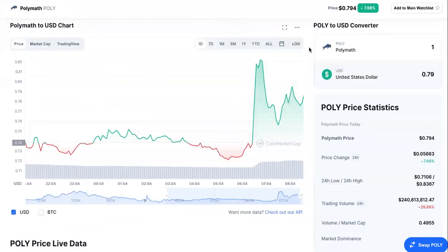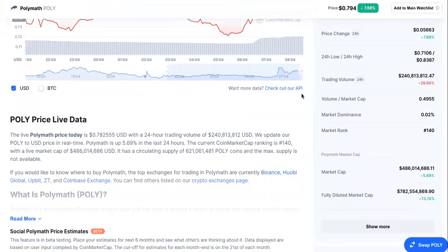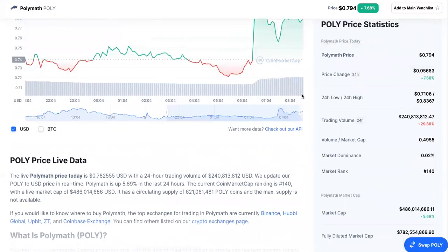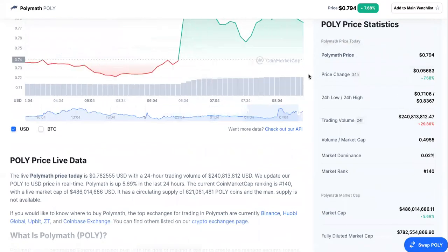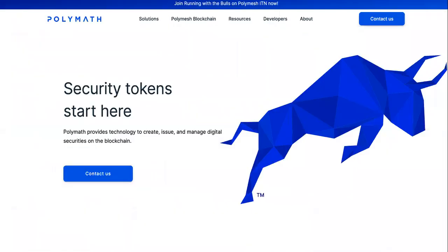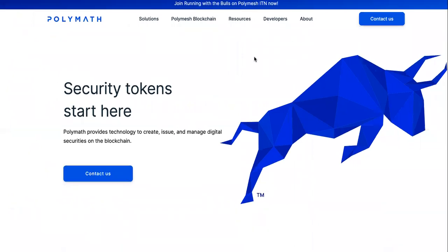It is up today, seven point sixty-eight percent. And if you're looking to buy, keep watching because I'm going to show you safe ways of purchasing Polymath crypto. It's up in 24 hours, so we're going to come over here to the website.